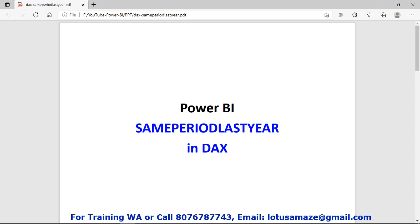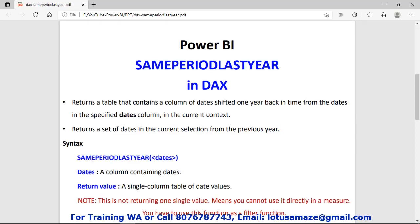Hi guys, this is Avinash Sharma and in this session we will discuss the DAX function SAMEPERIODLASTYEAR. What is that?